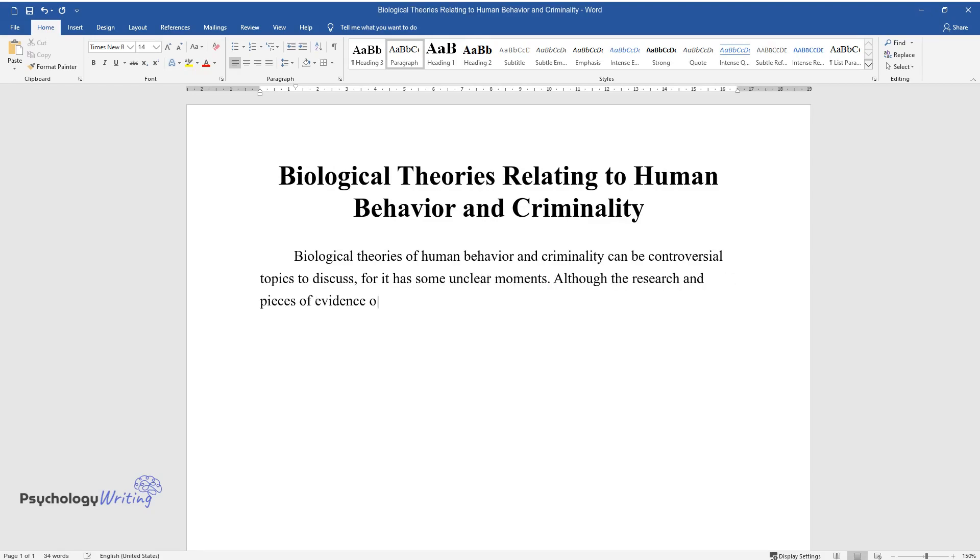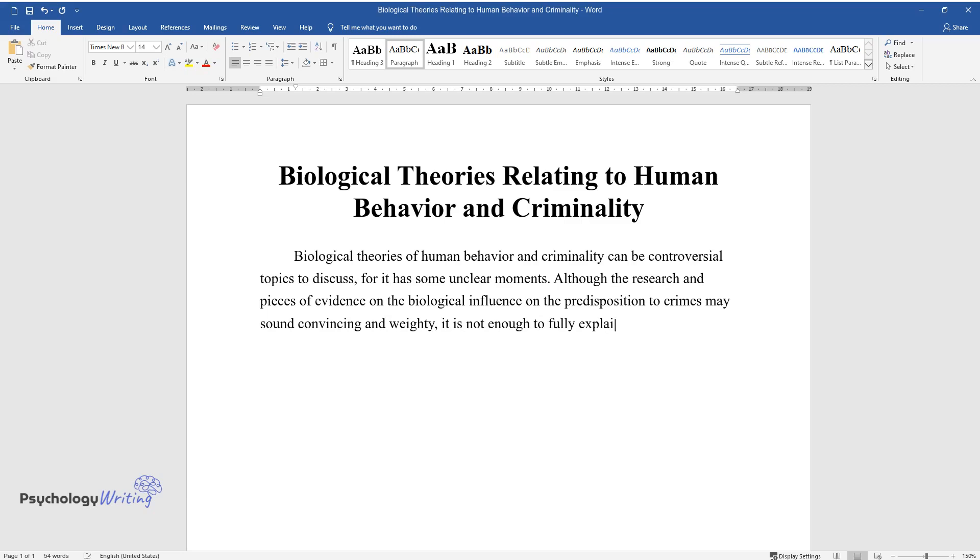the research and pieces of evidence on the biological influence on the predisposition to crimes may sound convincing and weighty, it is not enough to fully explain criminal behavior. I support those theories but still have a little bit